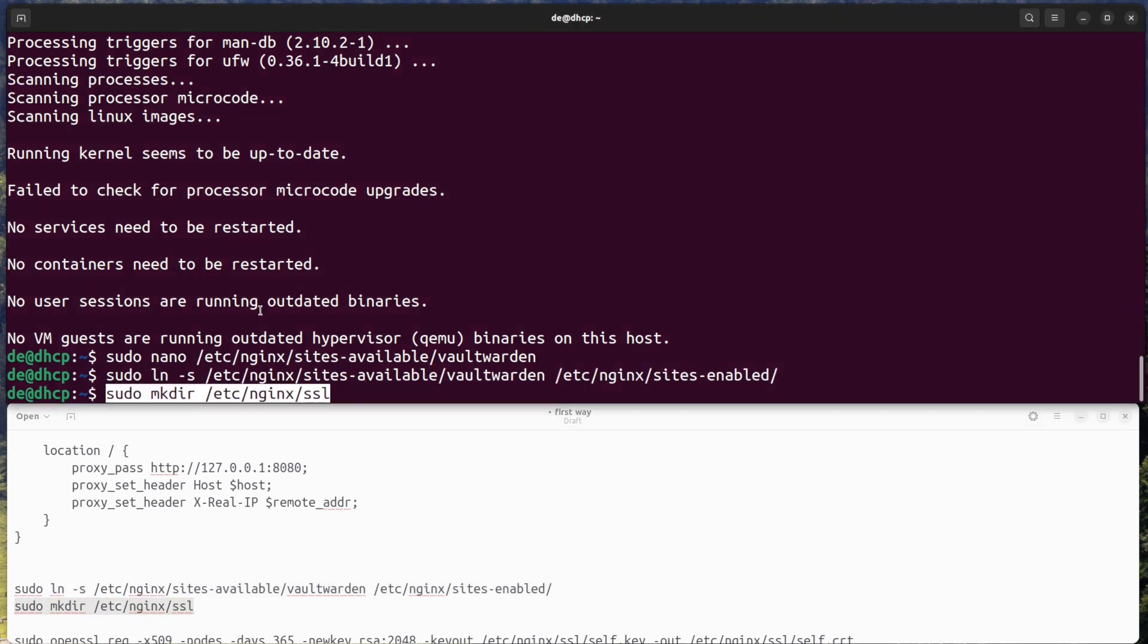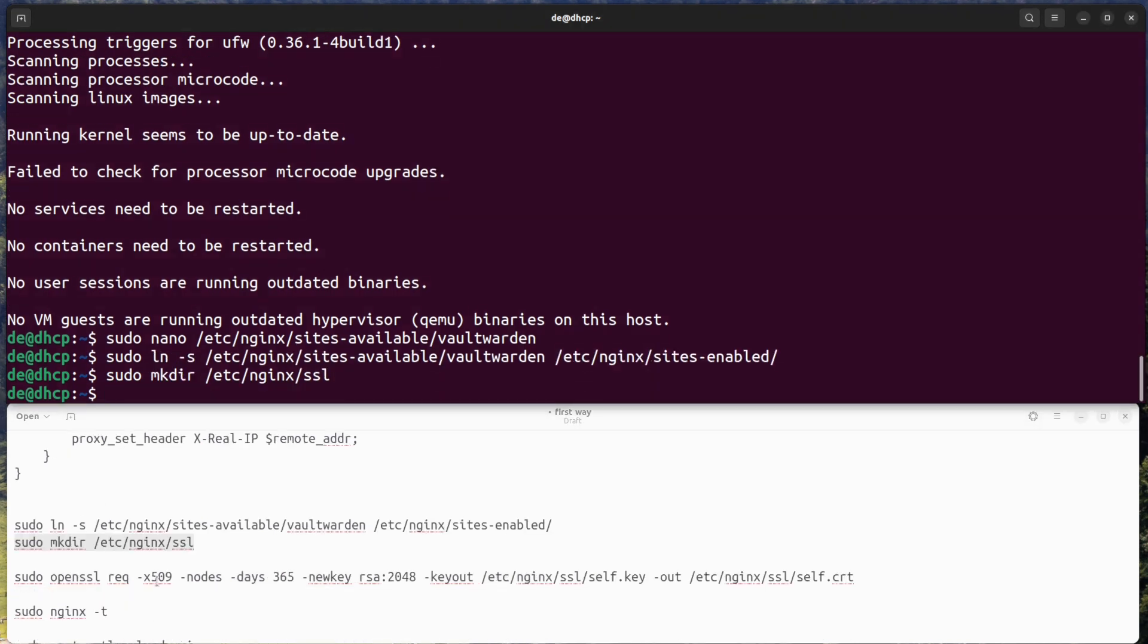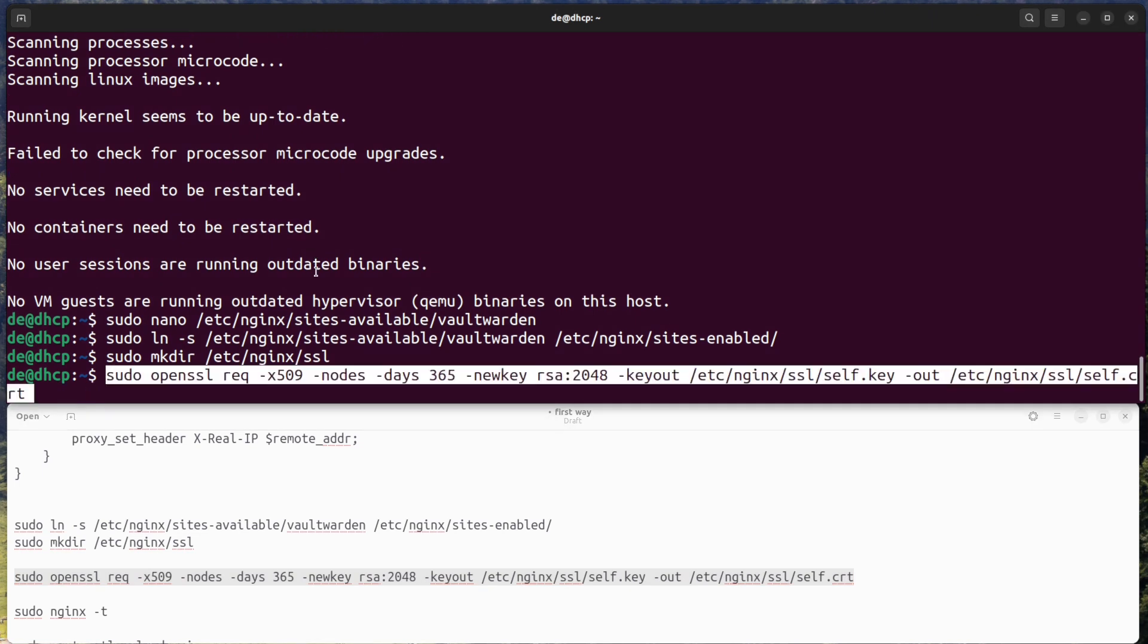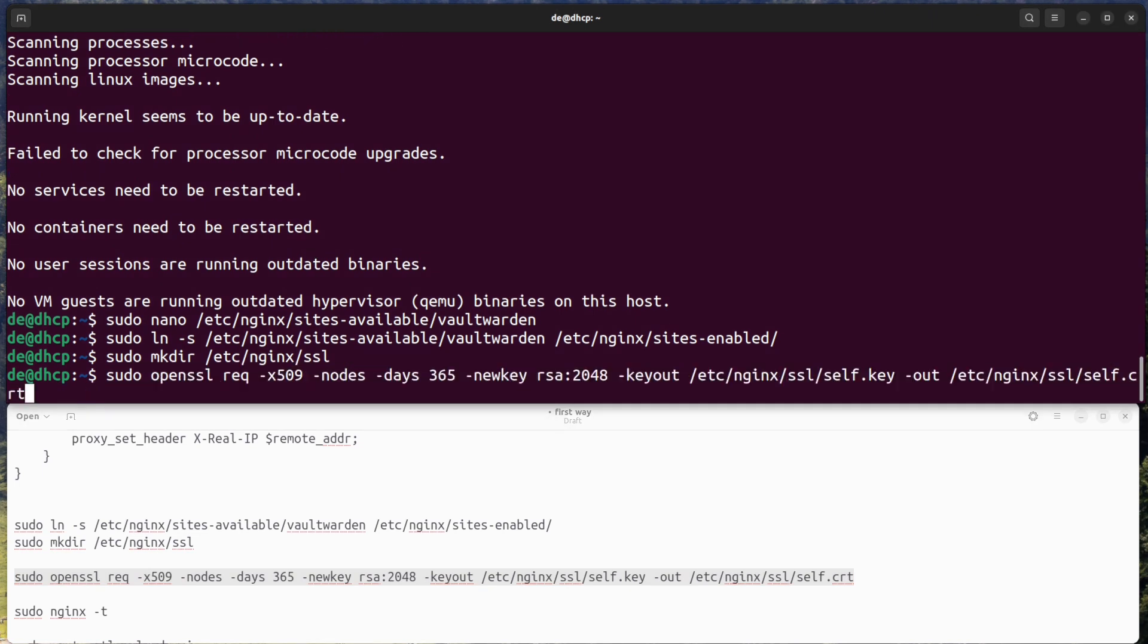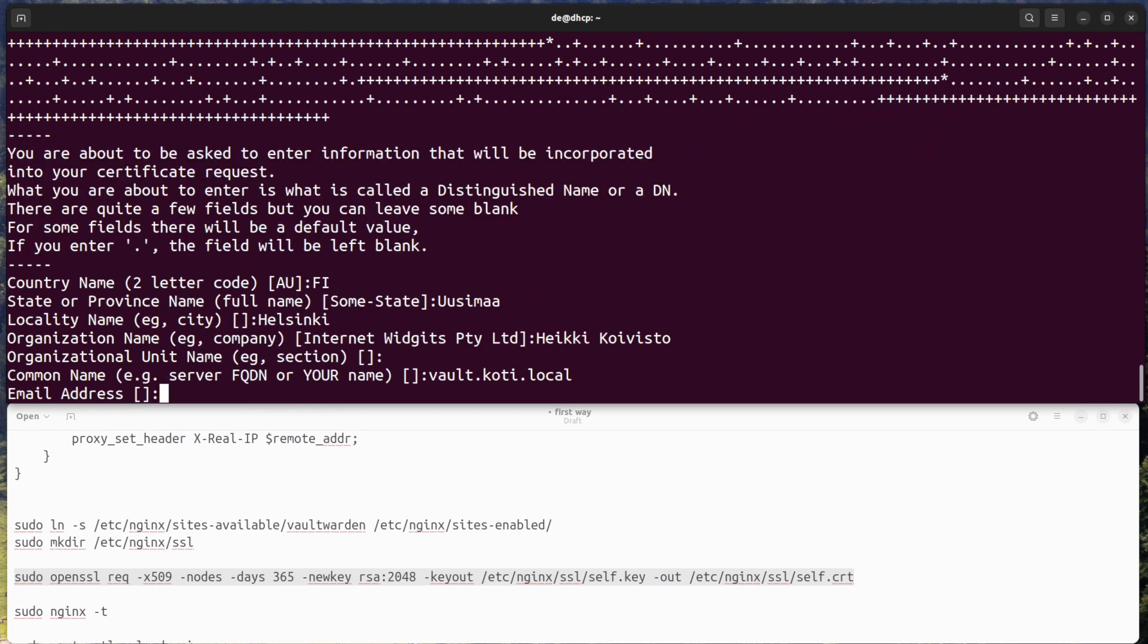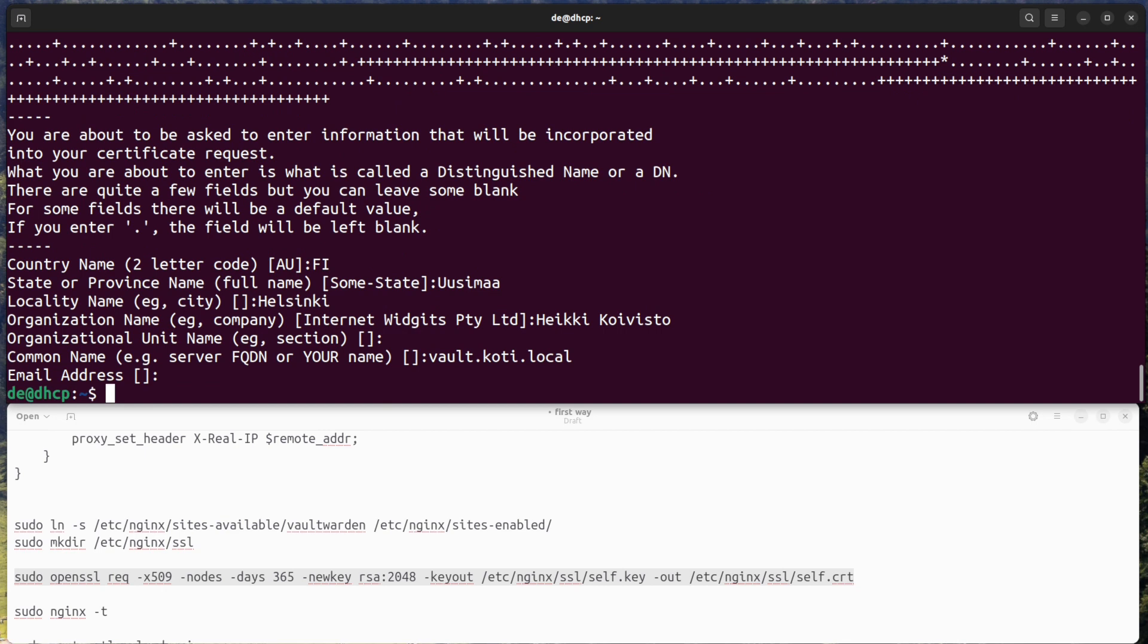Step four: generate a self-signed SSL certificate. Create a new directory to store the SSL certificate. Generate a new self-signed SSL certificate using the following command.